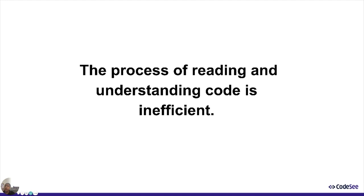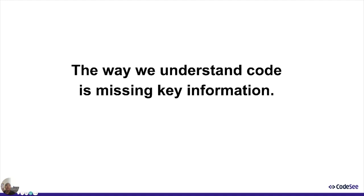Two, the way we understand code is missing key information. If you're reading the code, you never really understand why the previous developers did what they did. I don't know one developer who consistently puts why they did what they did in a comment.